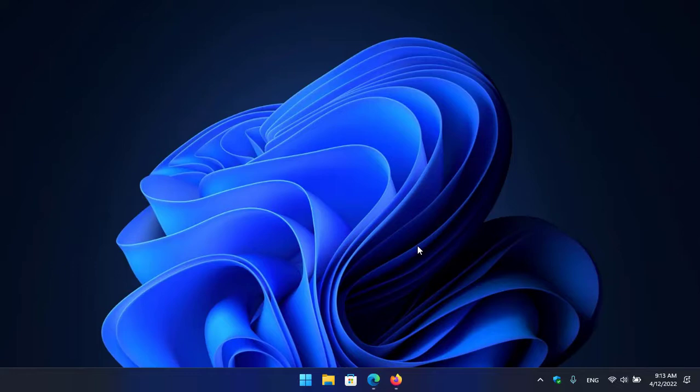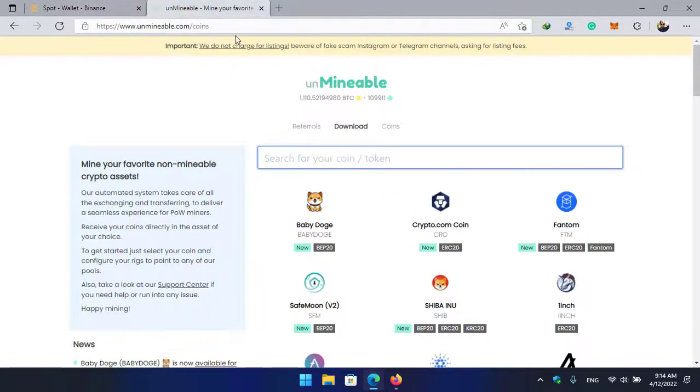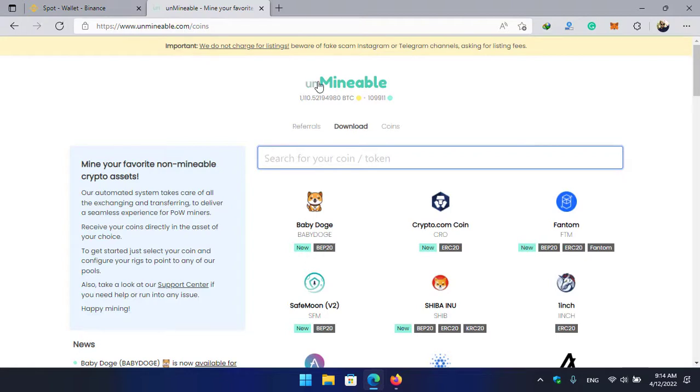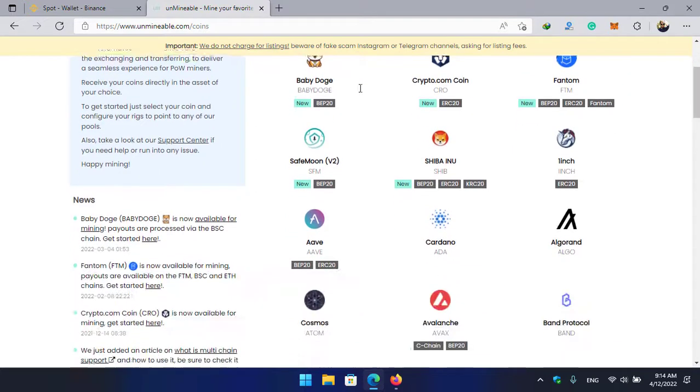So keep watching this video till the end and learn how you can mine Avalanche on your computer or any Windows operating system. For this purpose I will open the browser. Here is the website that allows you to mine the Avalanche token or Avalanche coin. So here is the unmineable.com as you can see.